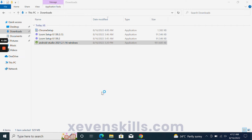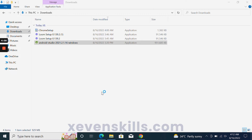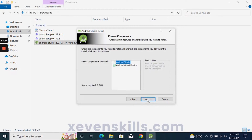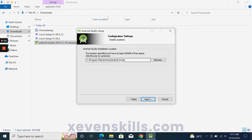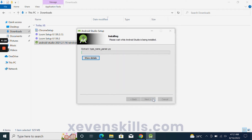It will ask 'Do you want to allow?' — you will click Yes. After that, you will start the setup of Android Studio. In the setup, you will click the Next button multiple times. Here you can specify the directory where you want to install it, or you can leave it as the default.